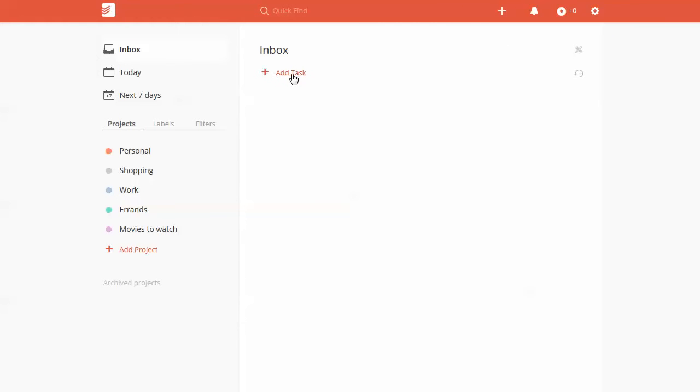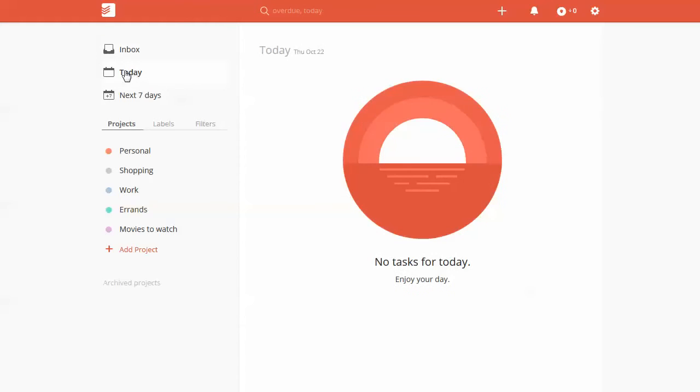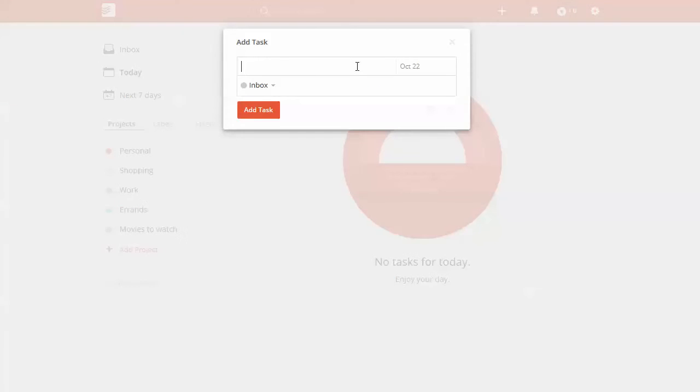So for example, we're in our inbox. I'm just going to go ahead and go to today. And we're going to quick add a task. And let's say we wanted to think about tasks to do next week, but we want that to be something we assign tomorrow.